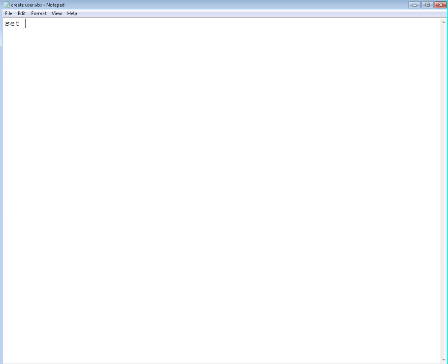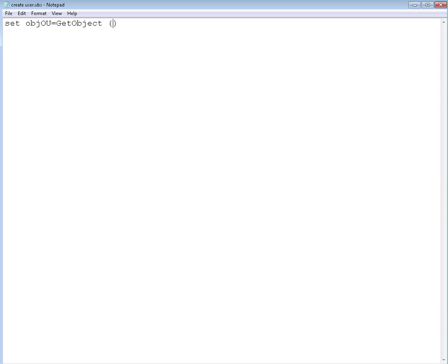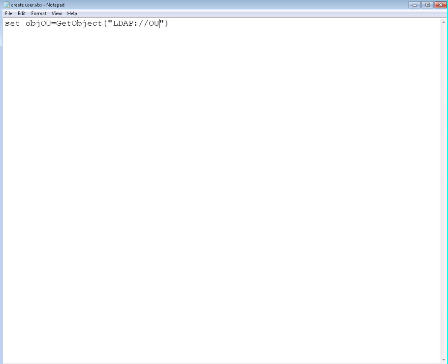It's going to be set object OU, and it's going to be get object. We're going to use LDAP, so it's going to be LDAP double slash. We're going to get the organization unit which is going to be users, the normal users organization unit.